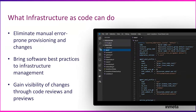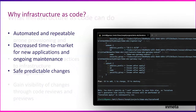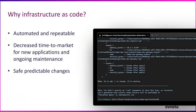Infrastructure as Code can eliminate manual, error-prone provisioning and changes. It brings software best practices to infrastructure management and gives you visibility of changes through code reviews and previews. You can automate things in a repeatable way, decrease time to market for new applications and ongoing maintenance, and get safe, predictable changes — in short: increase speed, reduce risk, reduce cost, and leverage developer best practices.